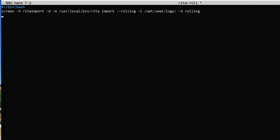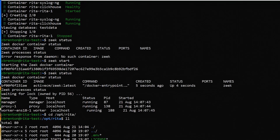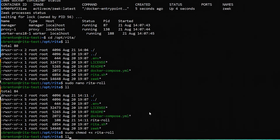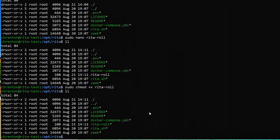I'm going to hit Control-O to write out this file, then Control-X to exit. If I type `ll`, I can see I've got reader_roll — the new file that's been created. We still have a minor problem though: this is a script, but it's not executable. So I need to add the execution bit. I'm going to say `sudo chmod +x rita_roll`. Now when I look at my `ll` command, it's got the executable bit set. Awesome, we're off to a good start.